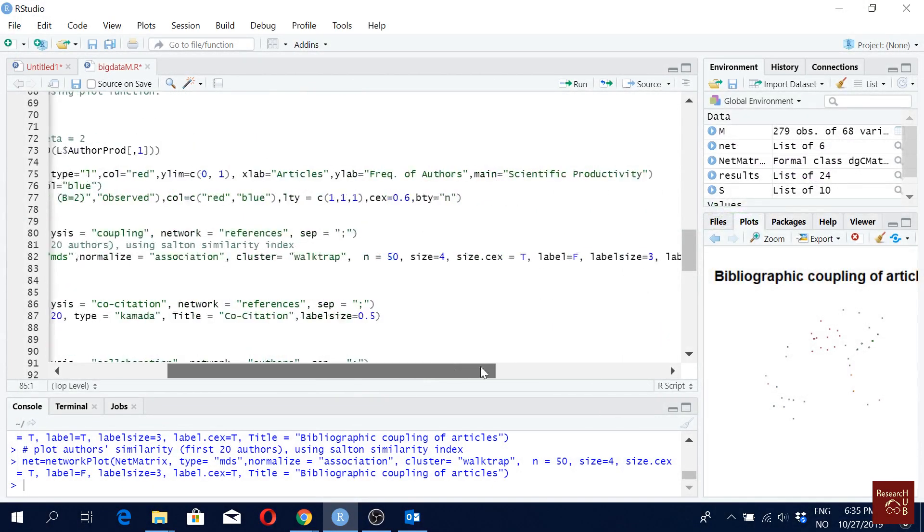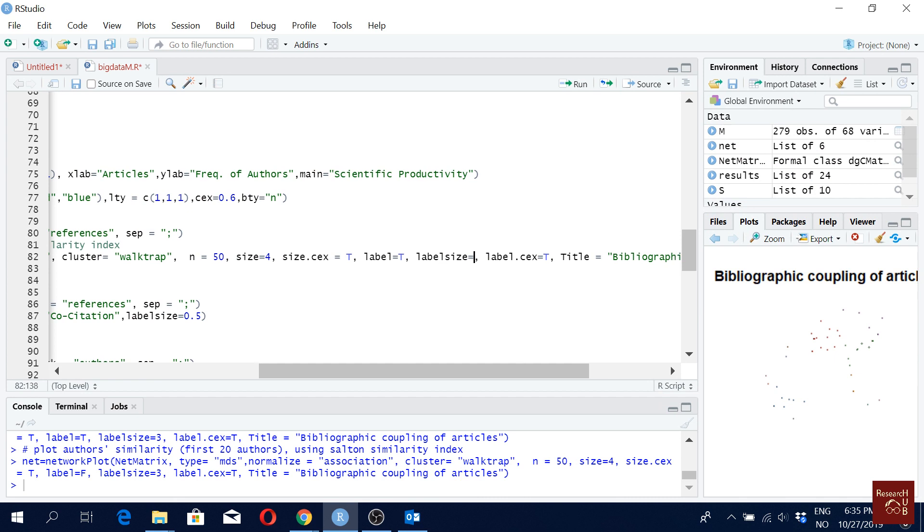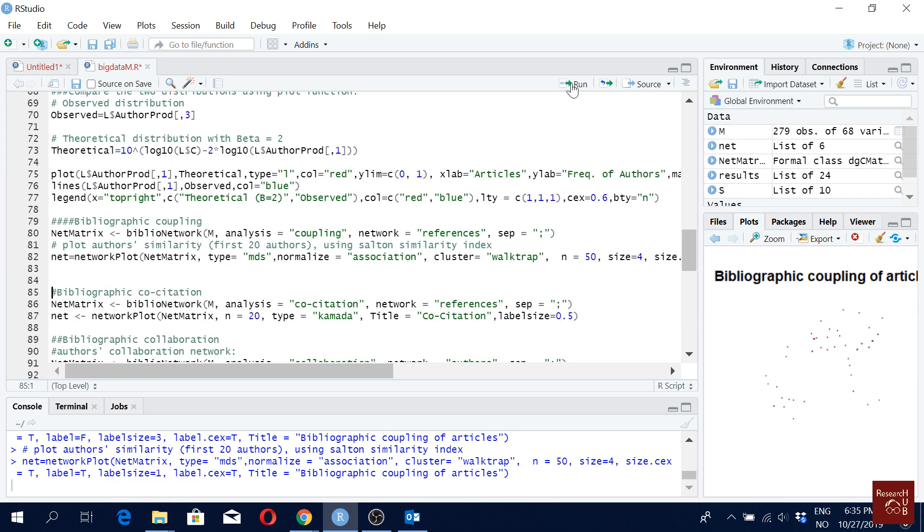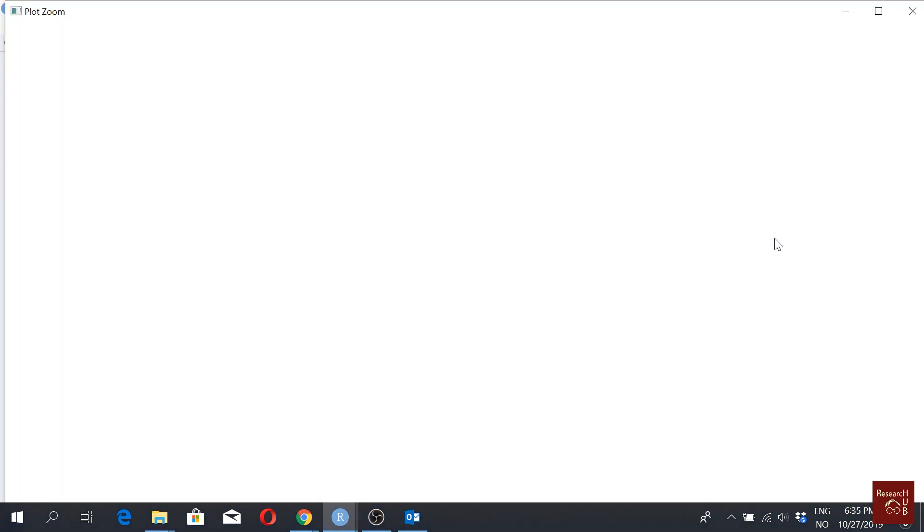Then for labels here, let's say we keep the labels. We make it true. And then I make the size to one. Maybe now it will be smaller and we can see it better. As you can see, now we can see the labels better.